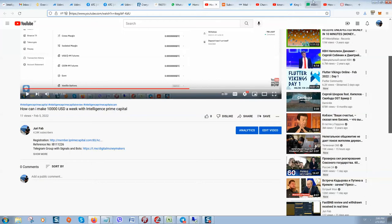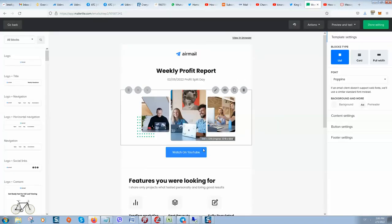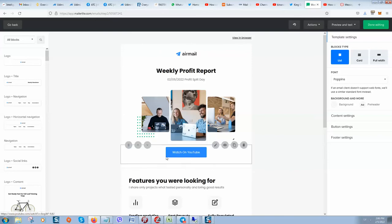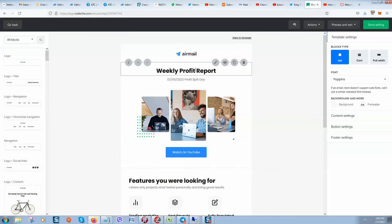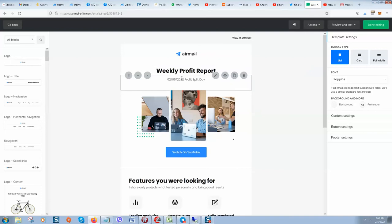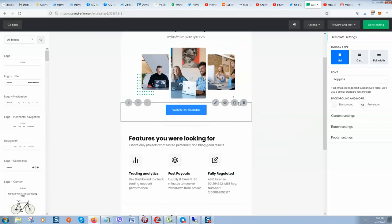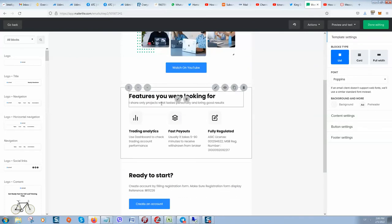I will send an email to my subscribers and here I will put a video from YouTube with a call to action 'Watch on YouTube.' As you can see here is the weekly profit report.